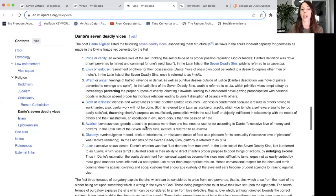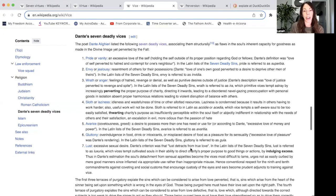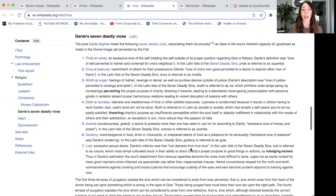Number six is gluttony — overindulgence in food, drink, or intoxicants, or misplaced desire of food as a pleasure for its sensuality. Dante's rendering was excessive love of pleasure. Number seven is lust — excessive sexual desire. Dante's criterion was that lust detracts from true love. In the Latin list, lust is referred to as 'luxuria,' which tempts cultivated souls by indulging in excess rather than directing charity toward its proper purpose.